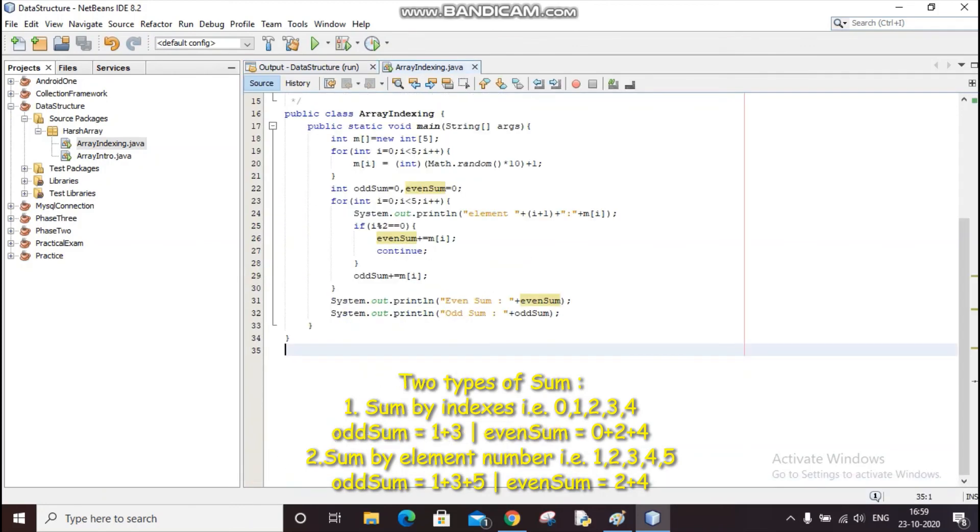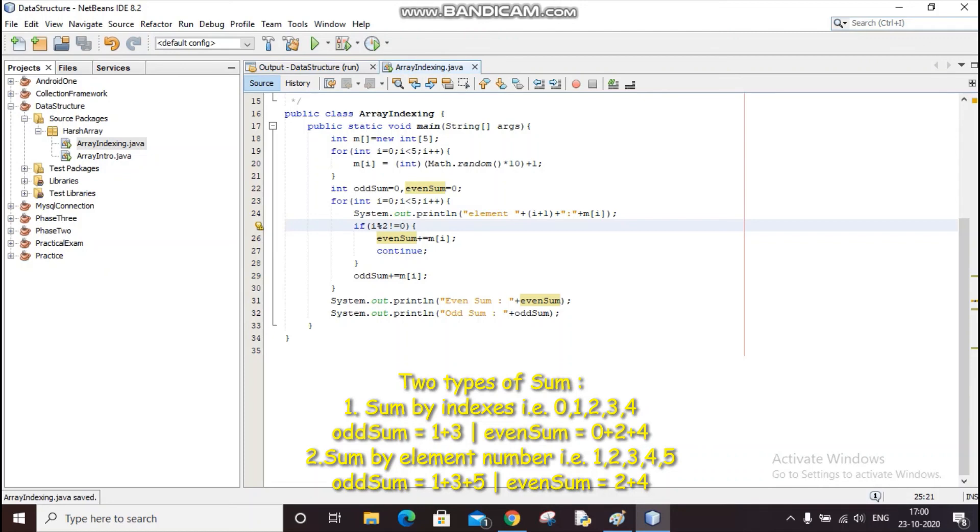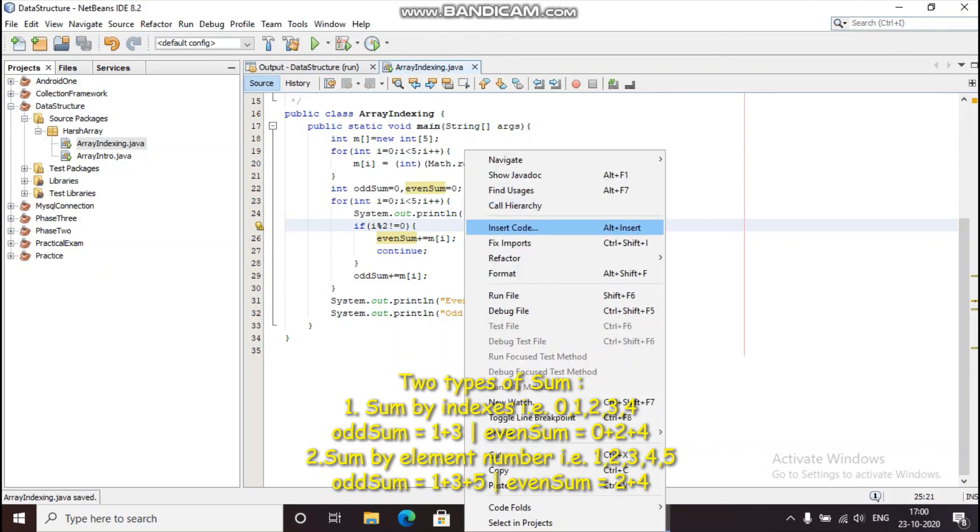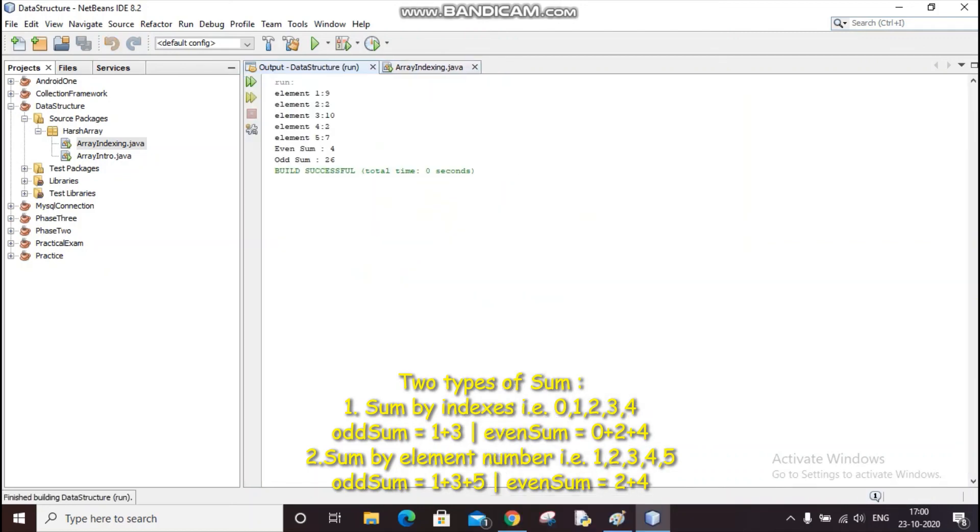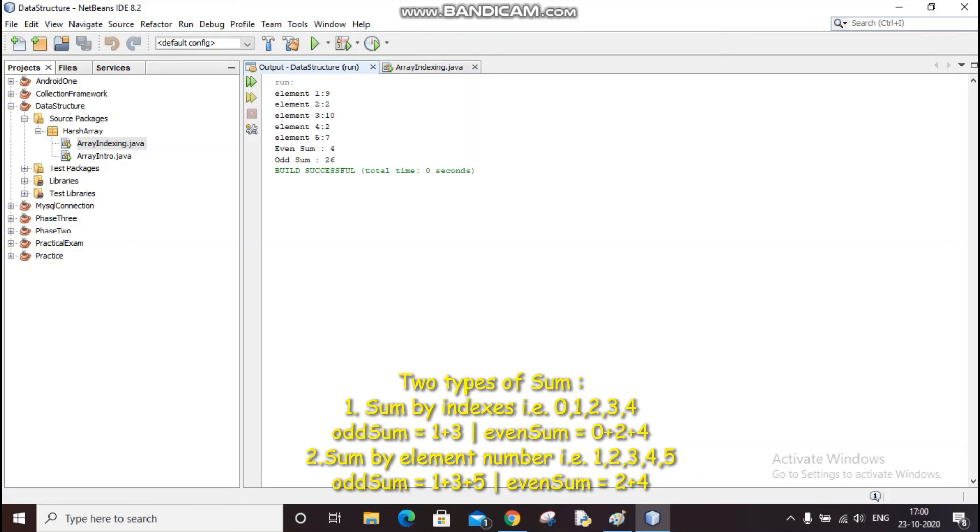So we can simply do this: if i modulo 2 is not equals to 0, then we can add the elements number-wise instead of index-wise. So now this is the first element, this is the third, and this is the fifth. So we have 9 plus 10 plus 7. 9 plus 10 is 19 plus 7 is 26, so this time odd sum is 26. And then the second and fourth element is 2 plus 2.